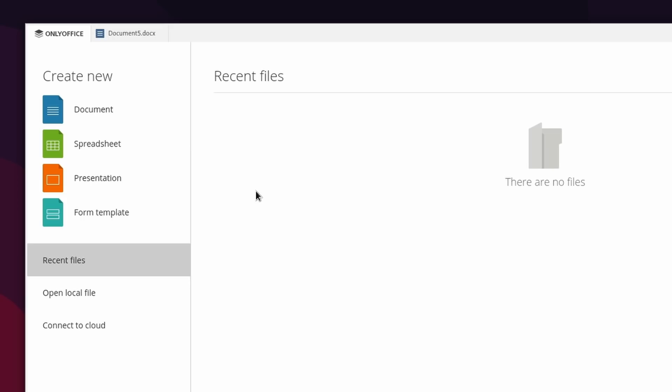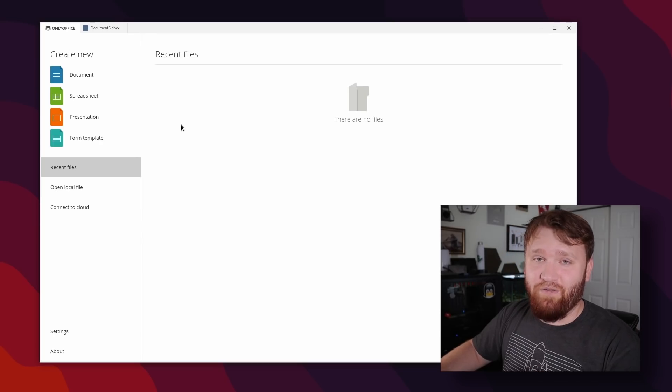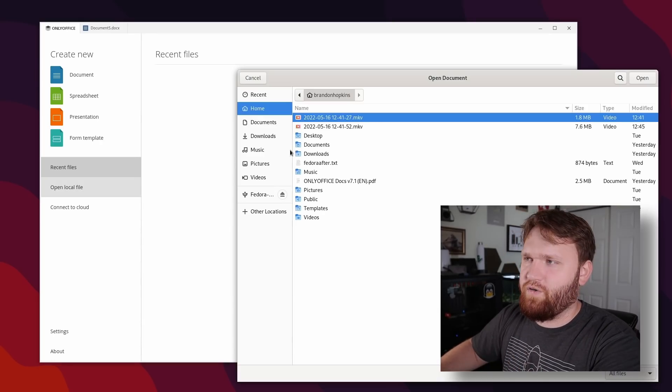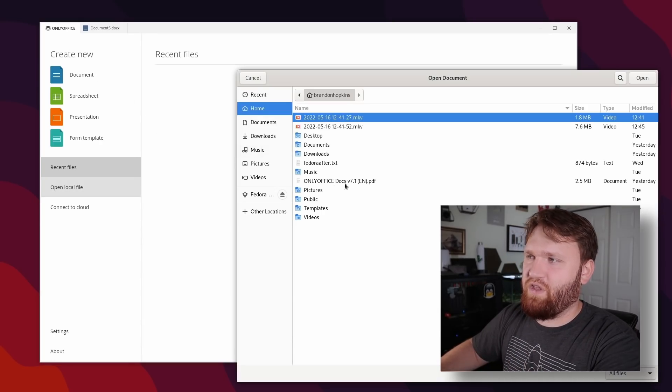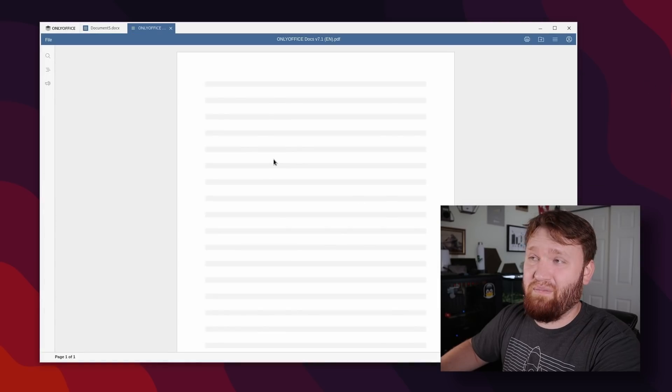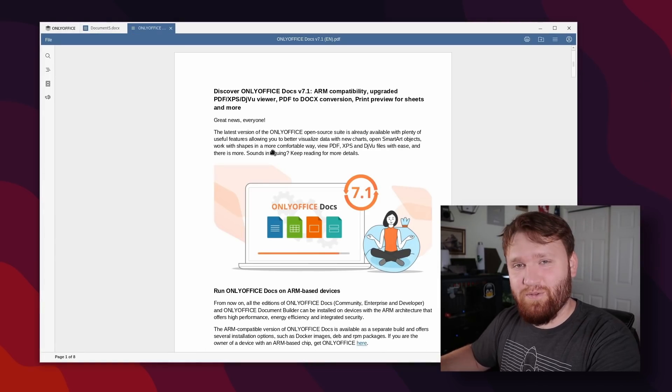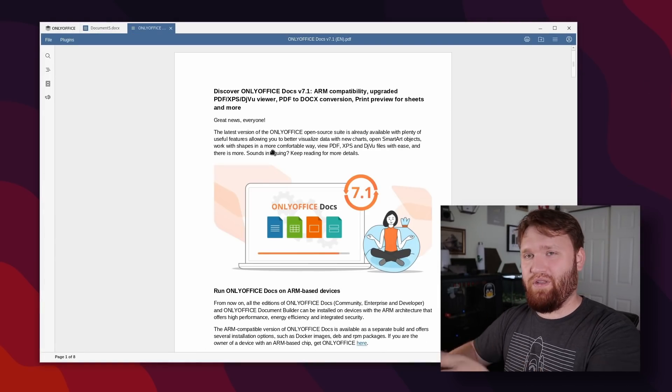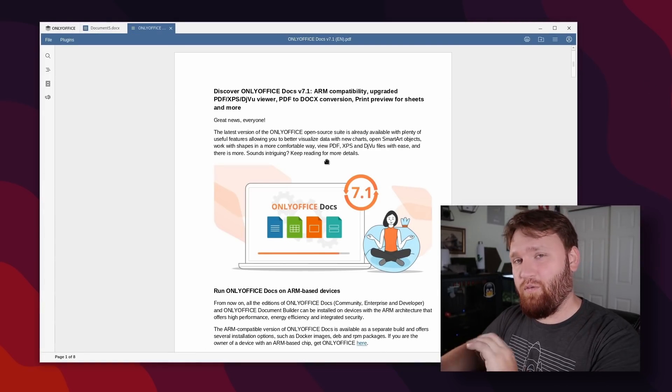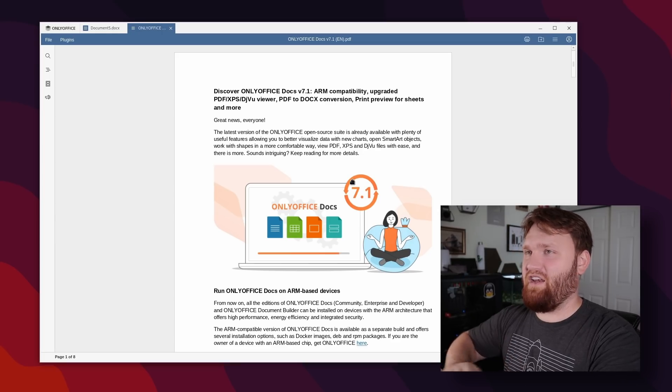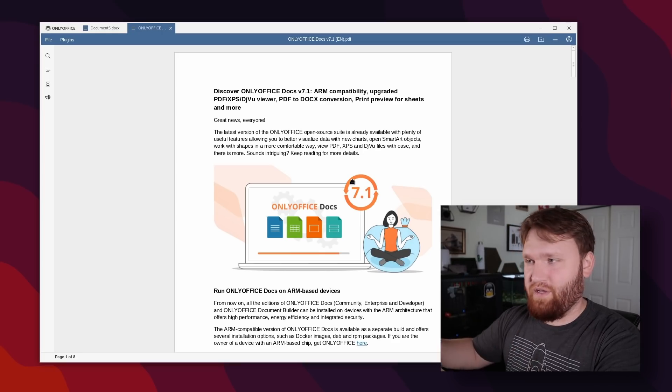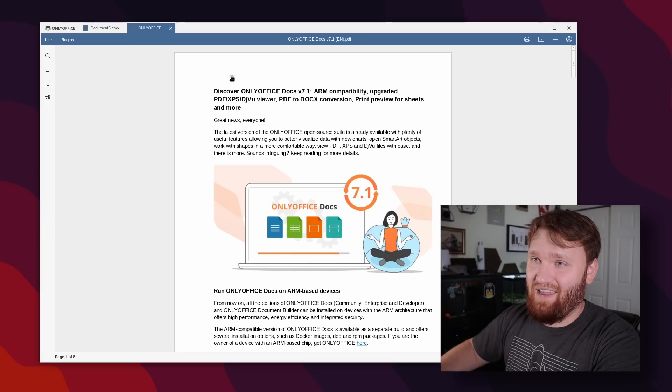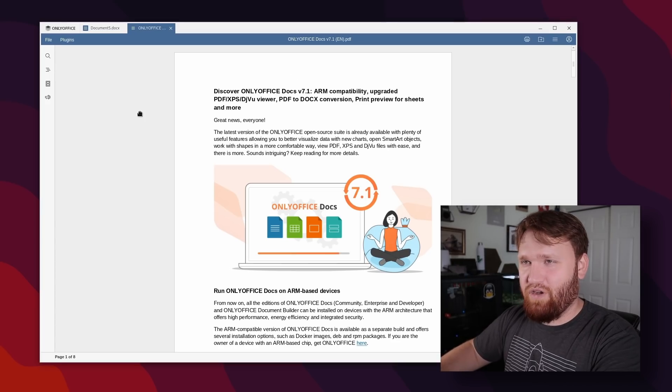So with that, we're going to start diving into some of the new feature changes. So from here, what I'm going to do is open up this OnlyOffice 7.1 announcement PDF file. And this is one of the new features. You can now open and view PDFs natively within OnlyOffice, eliminating the need for some third party application to go ahead and do this. And that in itself is pretty cool.